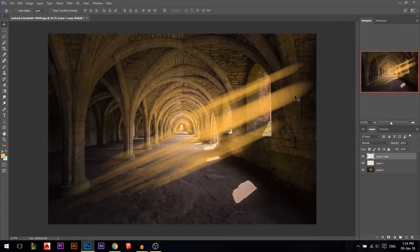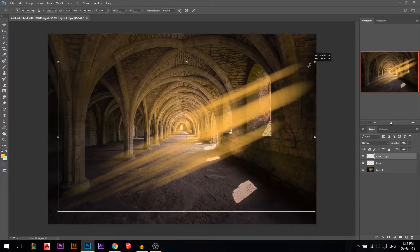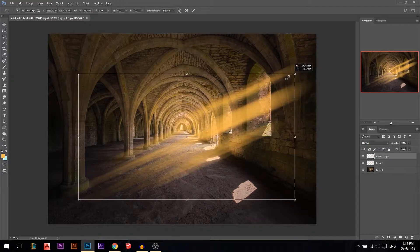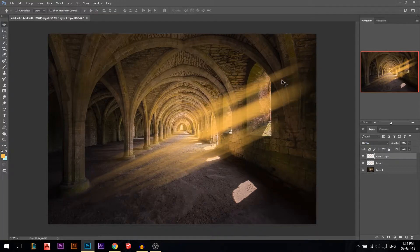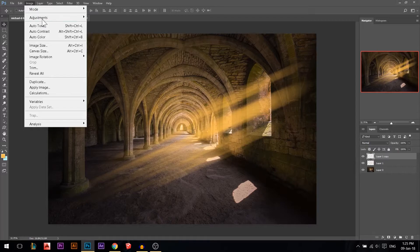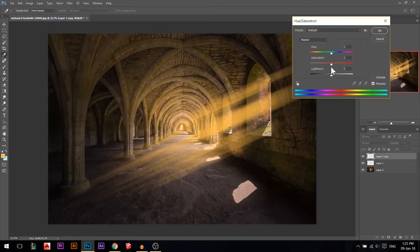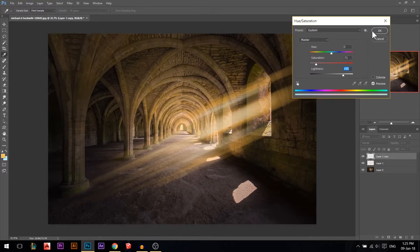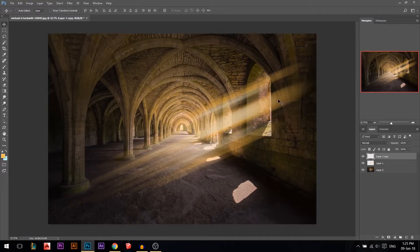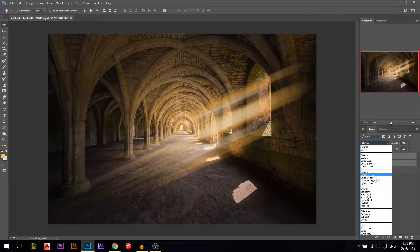Press Ctrl+J to duplicate the layer. Press Ctrl+T to make this duplicate smaller. Then go to Image > Adjustments > Hue and Saturation, desaturate it, and make it a lot brighter so now we have something like yellow and white.